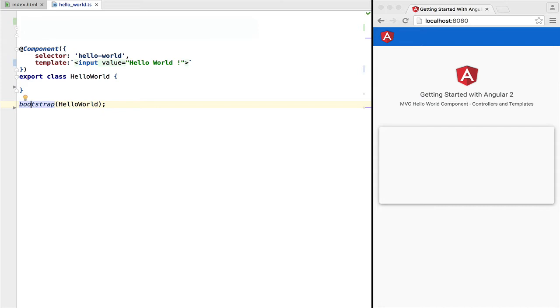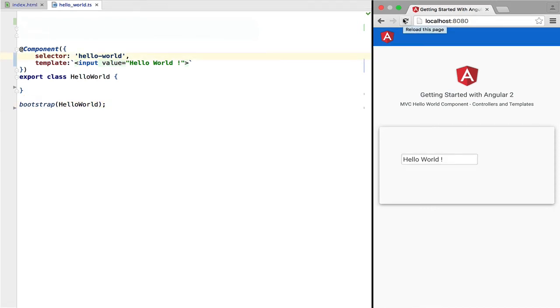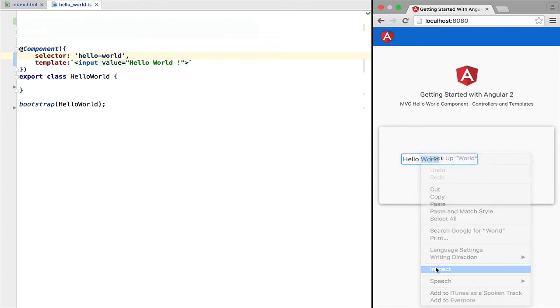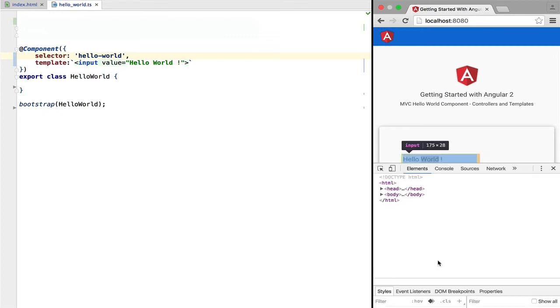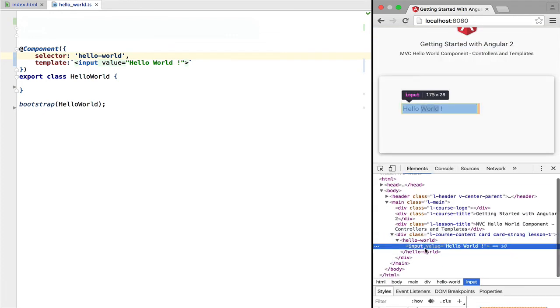With it, we will be able to run our application. If we try this out, we can see that our application is working. If we now inspect the HTML, we can see that inside the hello-world custom tag we have the contents of our template as we would expect.